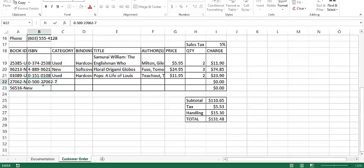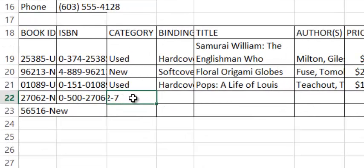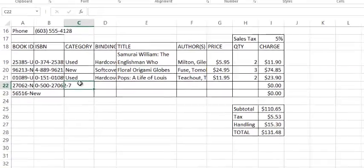I'll adjust the column width in just a moment. But now, notice I'm still in column B22. My insertion point is at the end of my ISBN. I'm going to press the tab key, and the focus moved to the next column, but I stayed on the same row, the next column to the right.